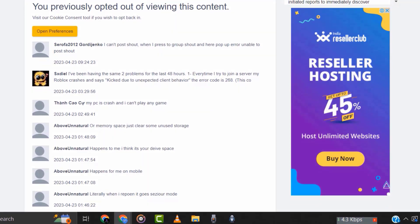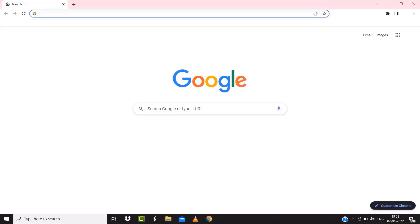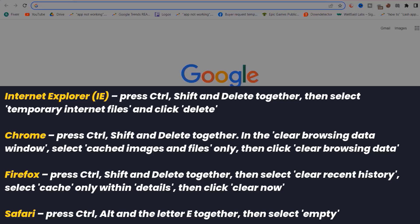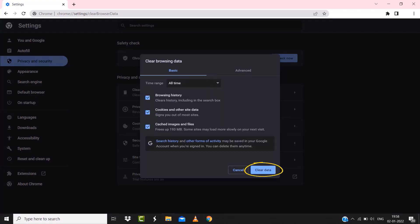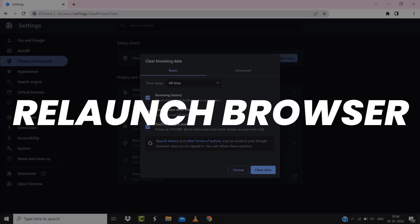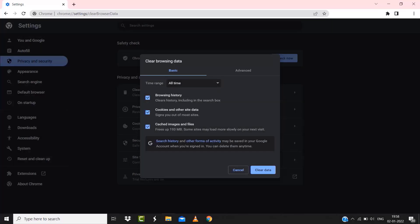For instance, on Chrome, you simply need to hold down control, shift, and delete key on your keyboard. A popup window will open up. Simply select all time in the box next to time range, then checkmark these boxes and tap on clear data. Once you're done with it, relaunch your browser and check if it fixes the Roblox error.